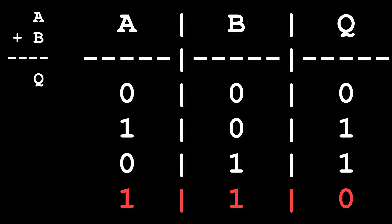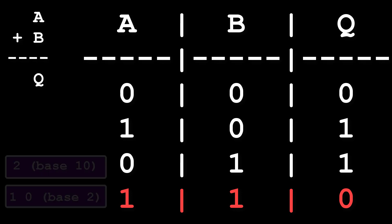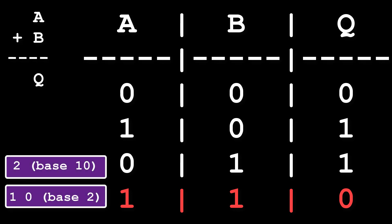But the last line, 1 plus 1, looks a bit odd. 1 plus 1 should be 2, but because we've only got a single output bit we can't represent the number 2. So our calculation overflows and we just end up with the units column from the result. In binary, the number 2 is 1 0, so the units column is just 0.